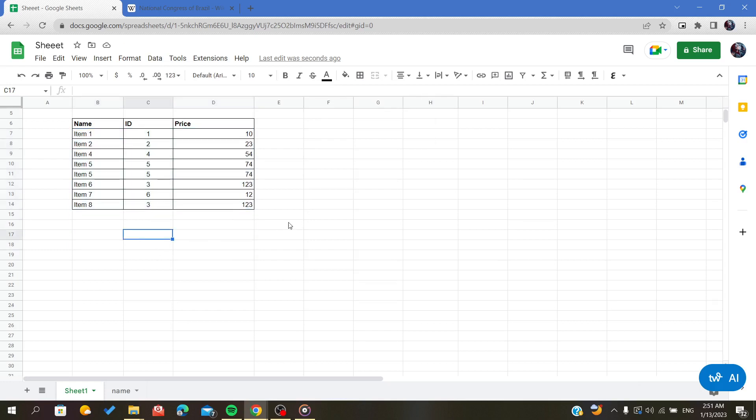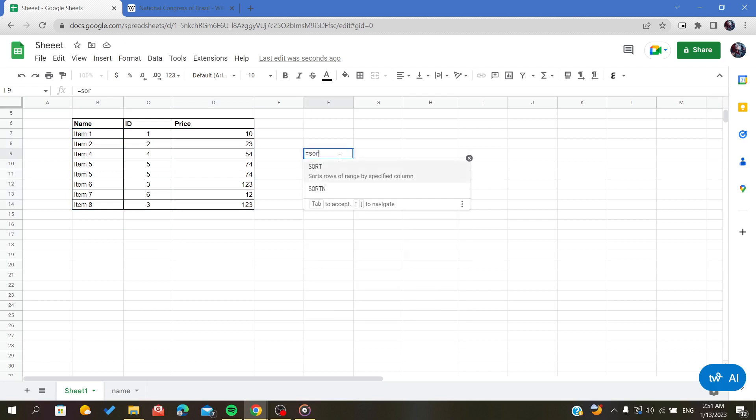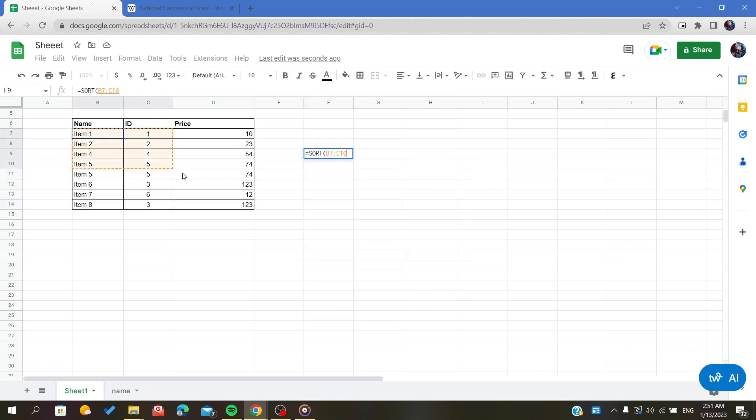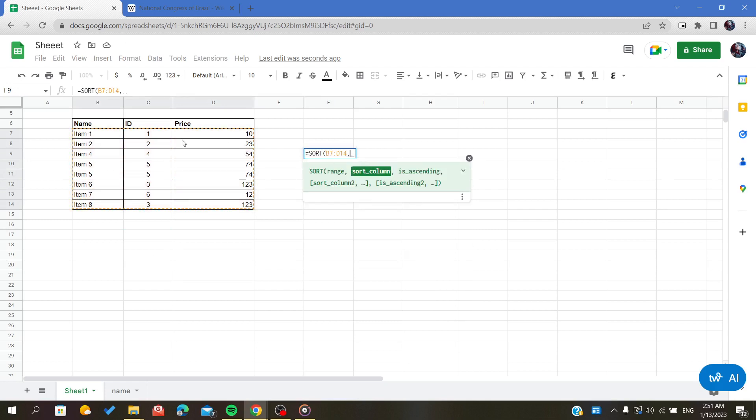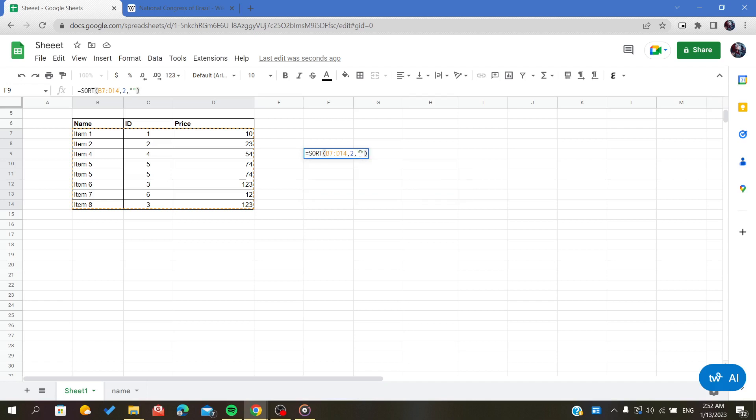been changed. Or I can just use the function SORT and select the range, comma, and now I can choose the sorting column. For example, it can be the ID and just click index 2, and just like pairs, this